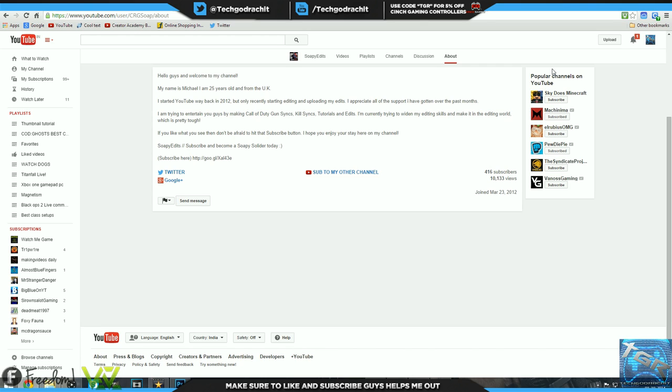Soapy, maybe you could add your goals for the future. You're right now at 416 subscribers, maybe you could add a goal, maybe a voice reveal at 500, just a suggestion, or a face reveal at 1K and this writer goes down below so your subscribers can see what exactly to expect.